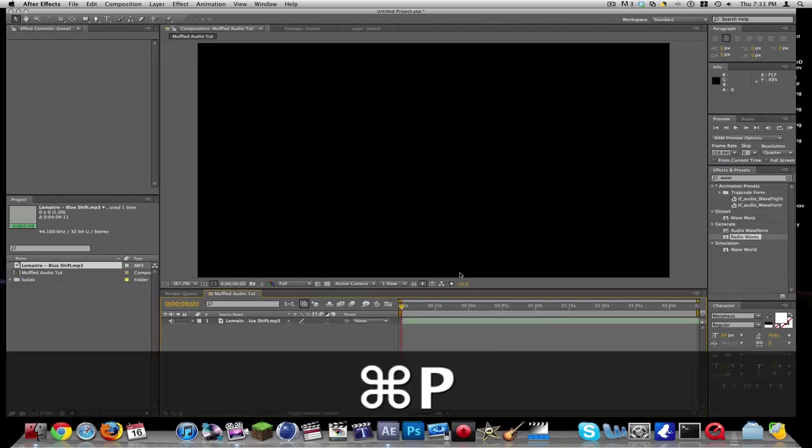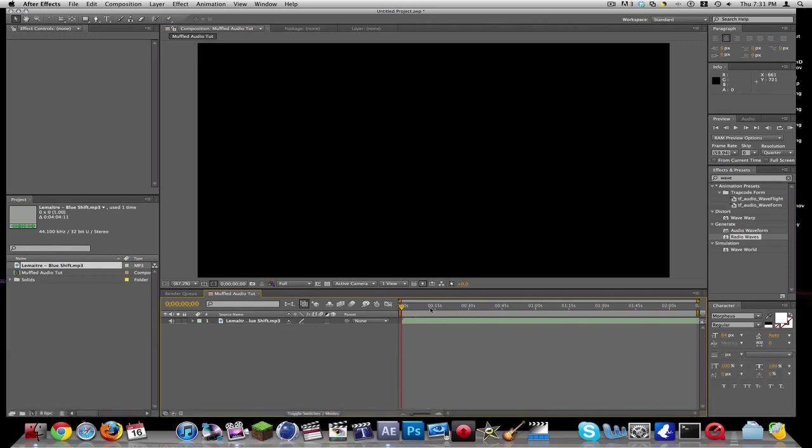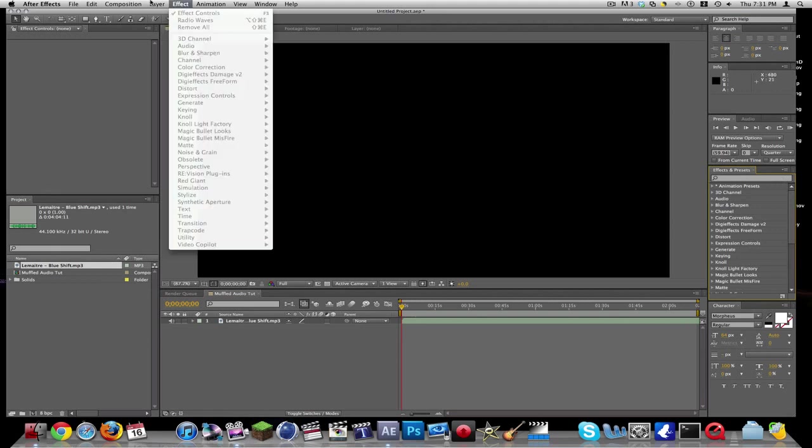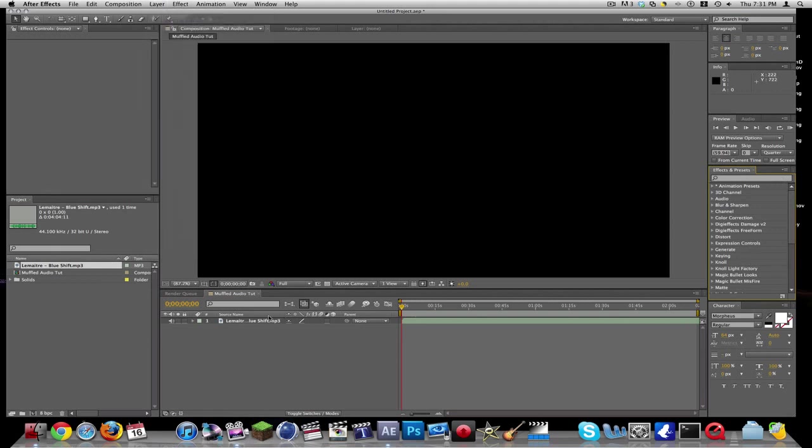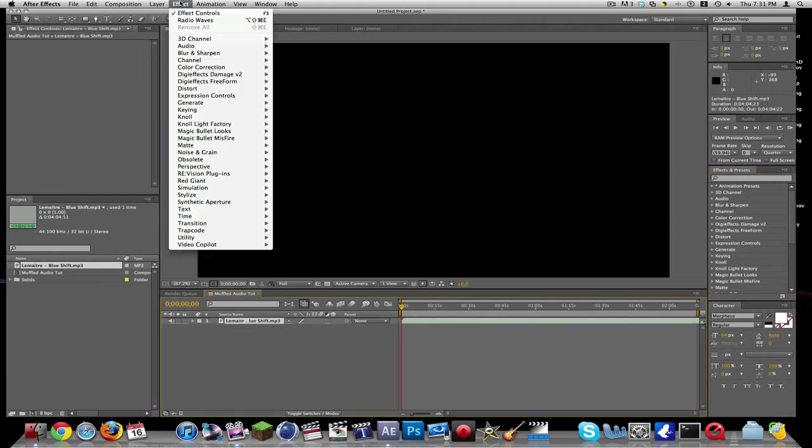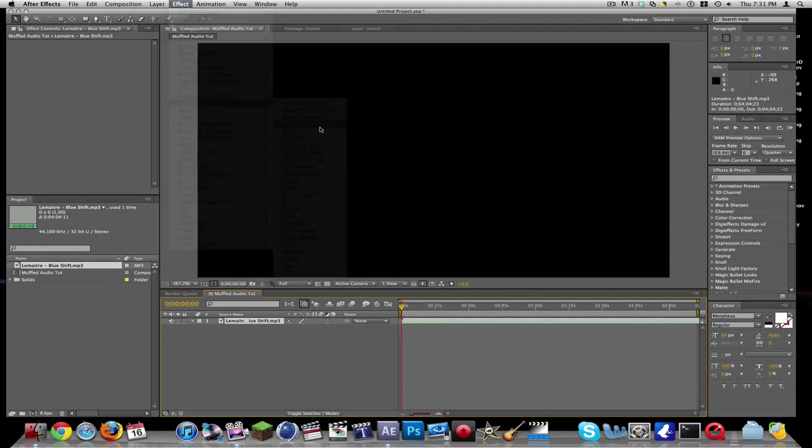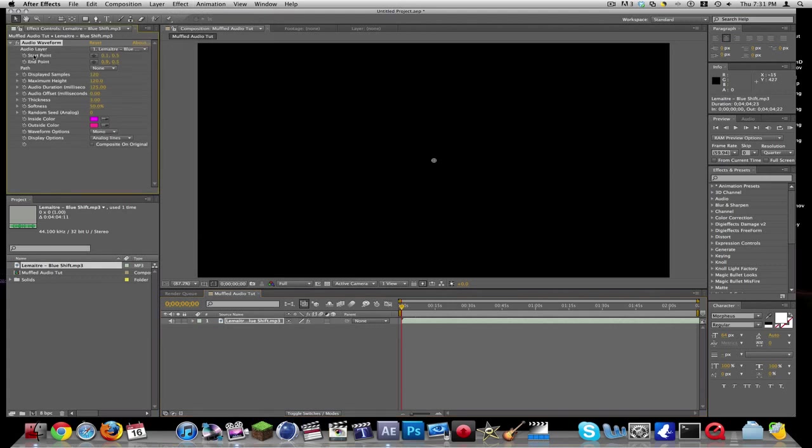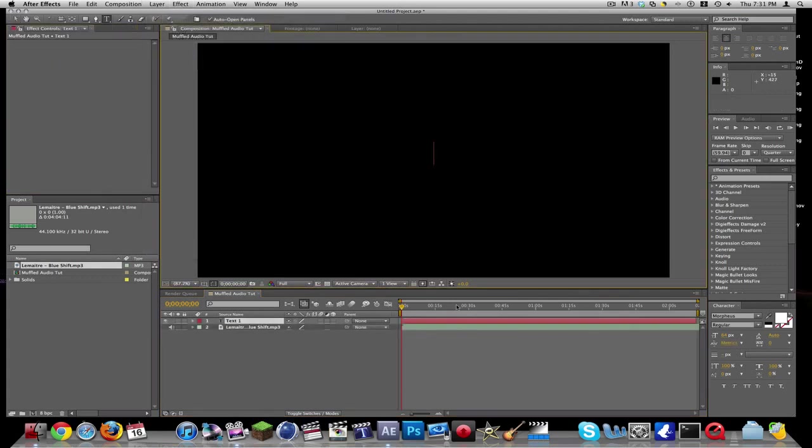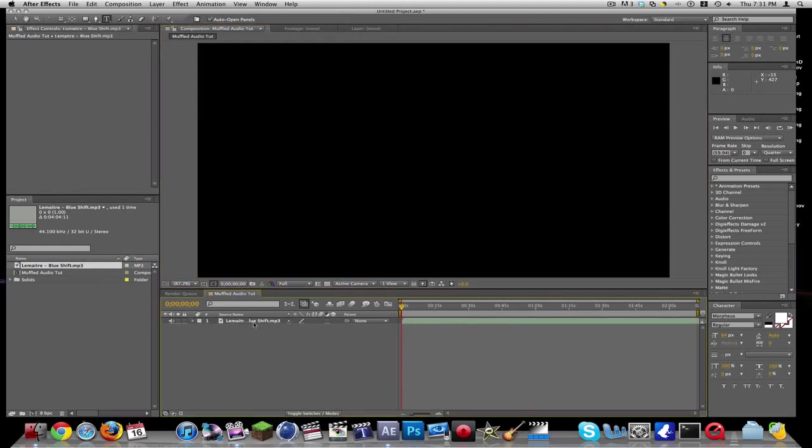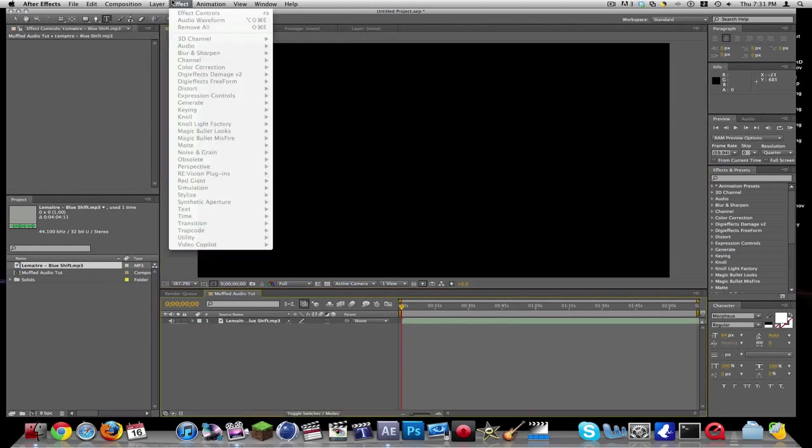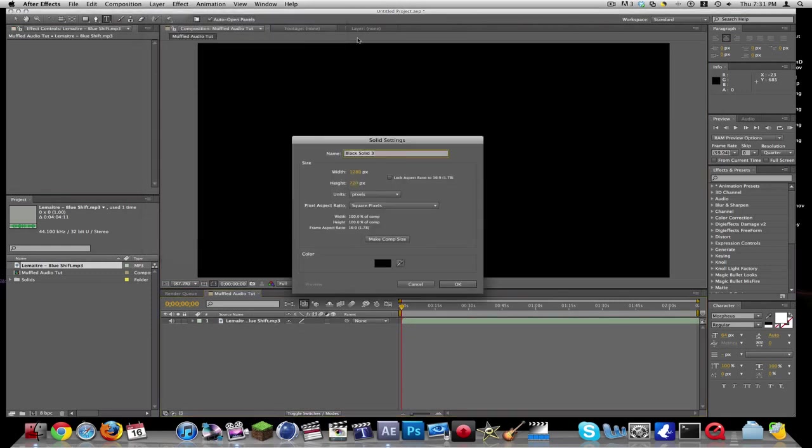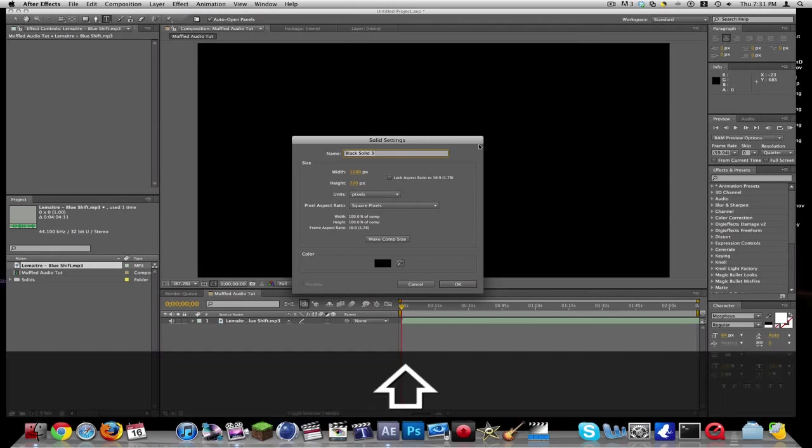Another thing you guys can do with audio is just go into effects and presets, and go to generate, audio waveform. Well, first before you do that, you want to make a layer new solid. Let's just name this waveform, and it should be black.